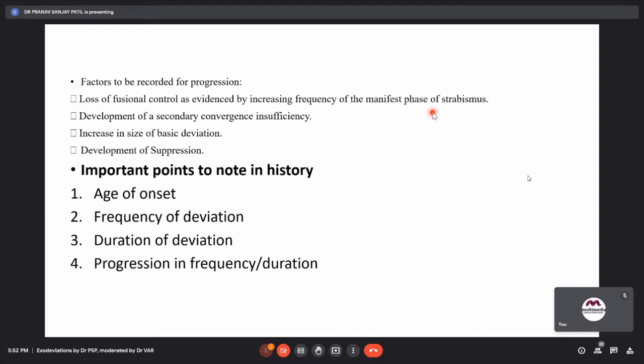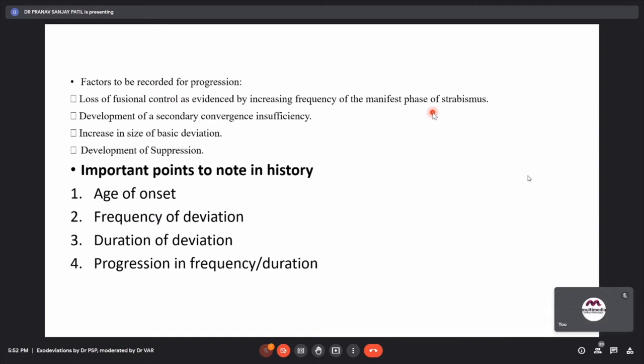Important points to note in history — which guide management — include the age of onset, frequency and duration of deviation, and progression in frequency and duration.